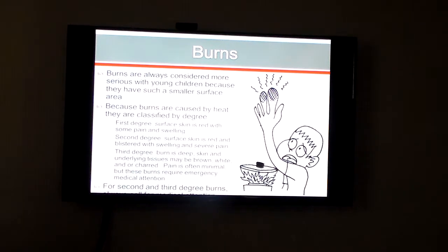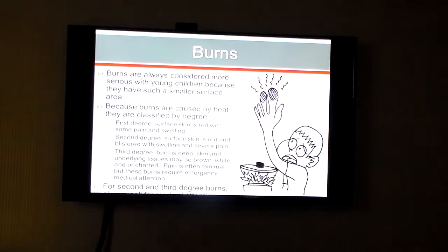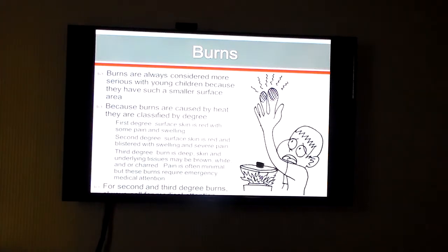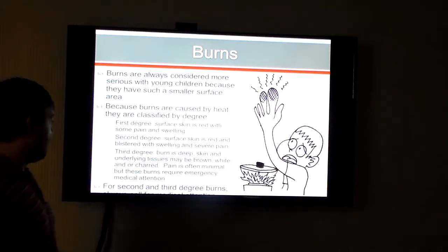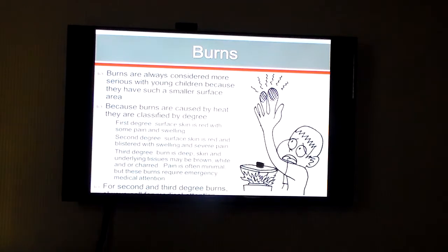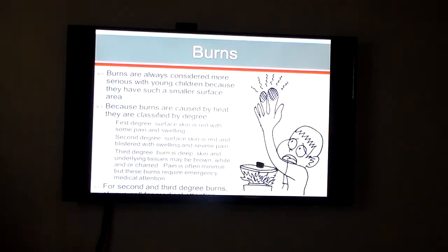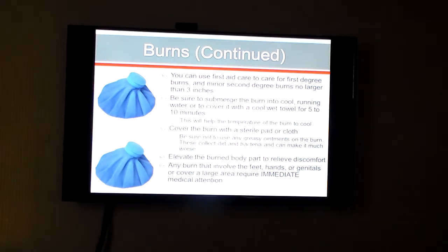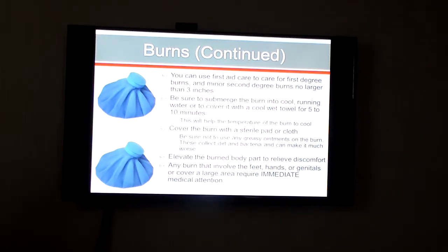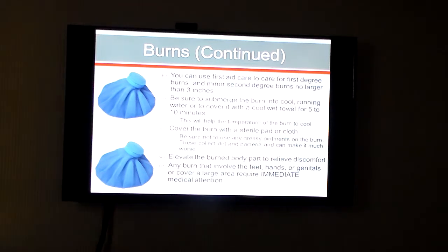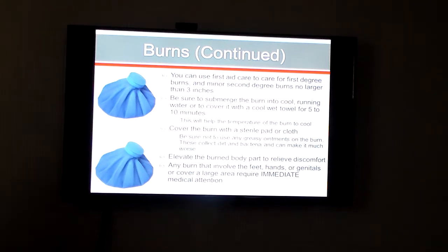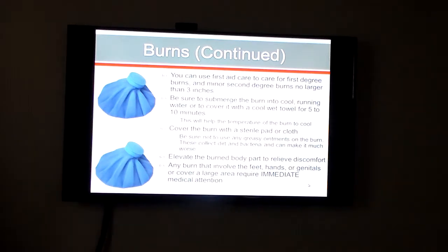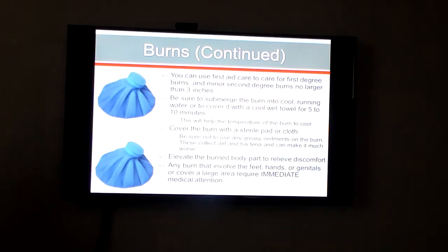Burns are more serious with young children because of a smaller surface area. For those looking at this for the PECT exam, know the different degrees of burns. First degree: red skin, pain, and swelling. Second degree: red and blistered with severe pain. Third degree: requires immediate emergency attention, and tissues might be burned. Please know the difference between the three types — that's something you might see on the PECT exam. For first aid: run water over it and cover it to help it cool. You can elevate the body part to relieve discomfort and change blood flow. Importantly, if it involves the feet, hands, or genitals, that requires immediate medical attention.